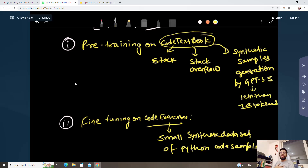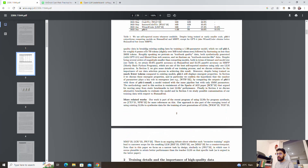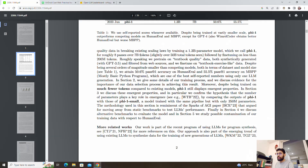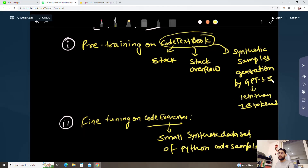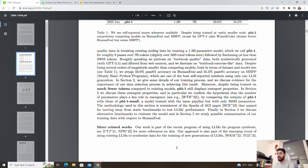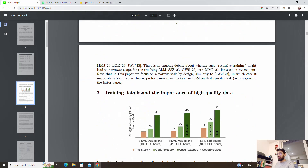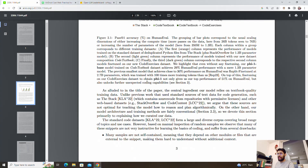I hope you got the idea on the data part — what kind of data has been used to train Phi-1 by Microsoft. If you open the PDF of the paper, you can see it says 7B tokens, passes over 50B tokens seen. Phi-1 passes over 10B and is followed by fine-tuning on less than 200M tokens. Pre-trained on textbook quality data both synthetically generated with GPT-3.5, achieving 50.6% on HumanEval.